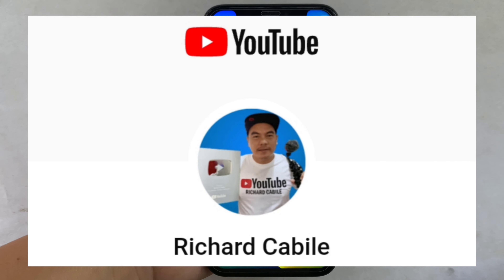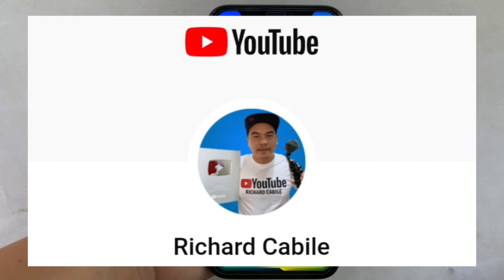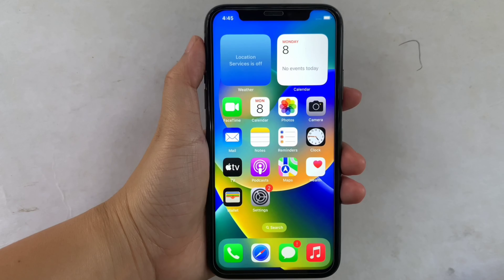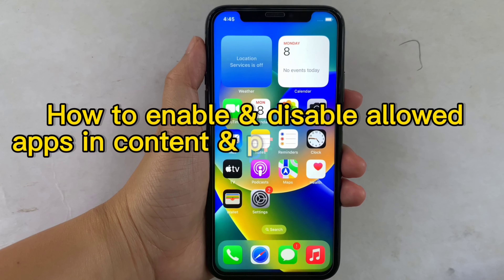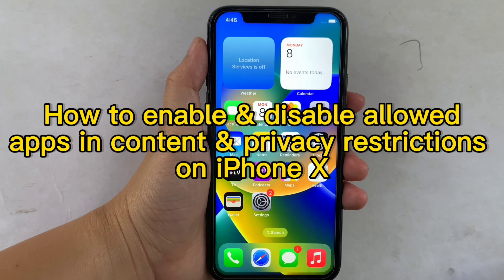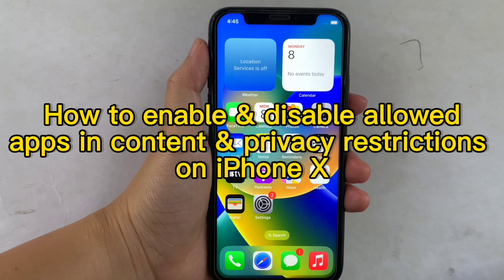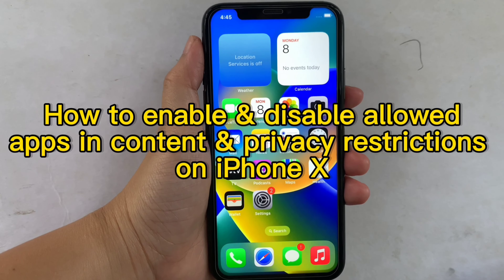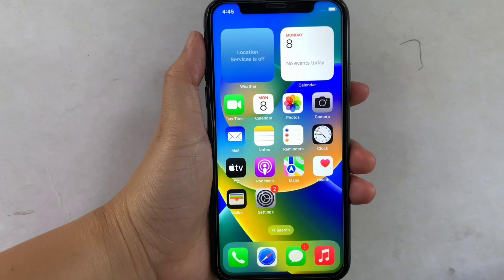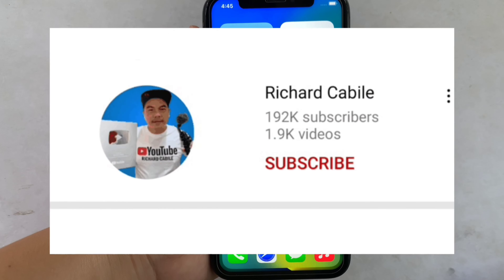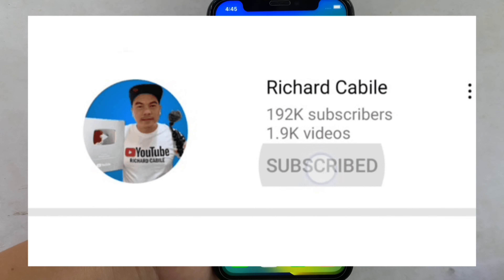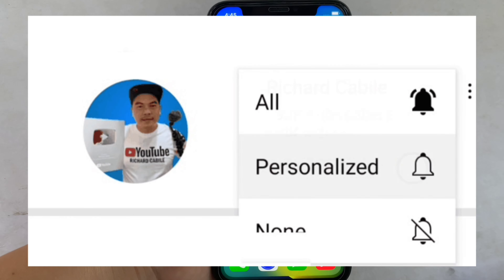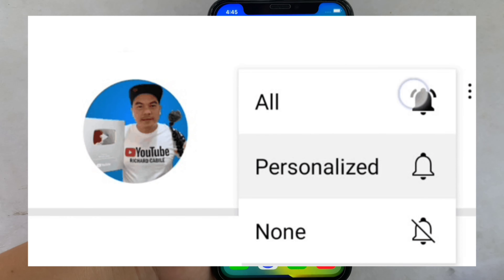Hi, welcome to Richard Kubili YouTube channel and for today's tutorial, I will be teaching you on how to enable and disable allowed apps in content and privacy restrictions on iPhone X. But first, can you subscribe to this channel and don't forget to hit the subscribe button and the bell to notify you for the new updates.